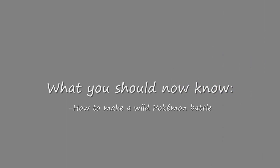Thanks to this tutorial, we should now know how to make a wild Pokemon battle happen. If you have trouble understanding this concept, you might want to try rewatching this tutorial.